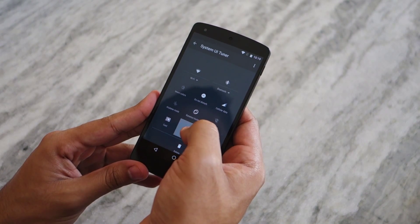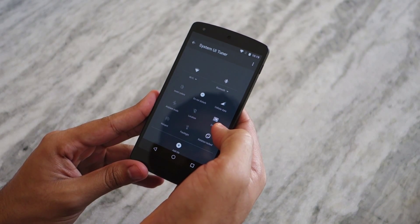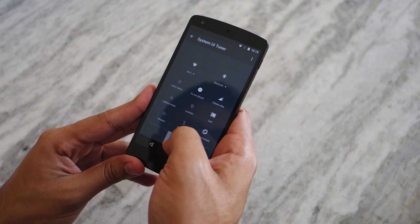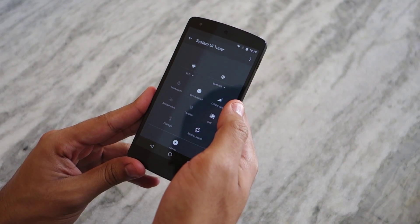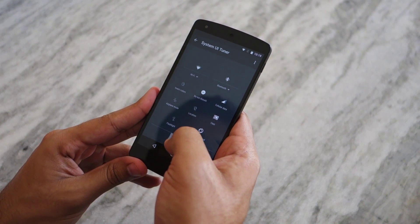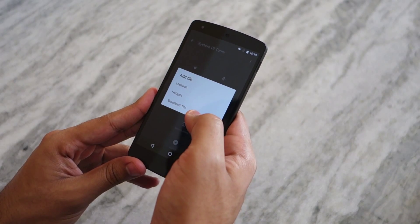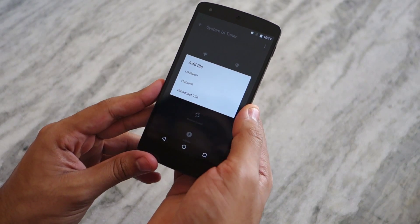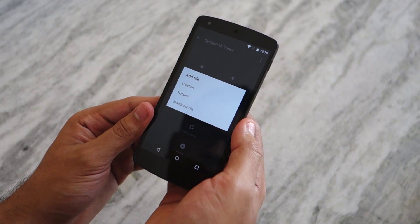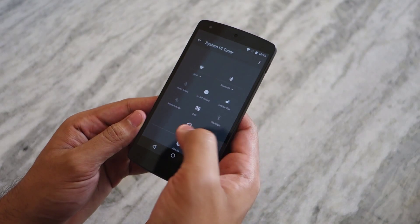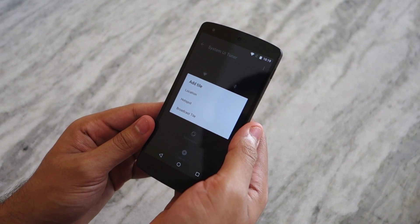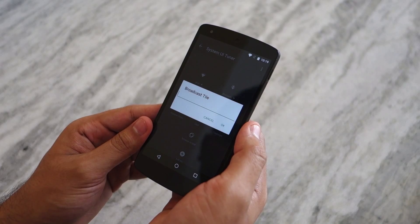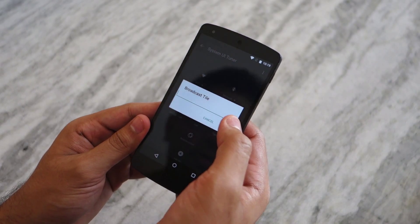Now you'll be able to customize the quick tiles according to your liking. You can move the tiles around or arrange them in the order you like, and you can remove the tiles that you don't want. You can also add a few tiles, but the options are pretty limited and not as extensive as what other Android OEMs offer in their skins.